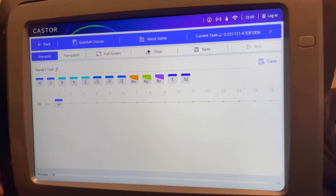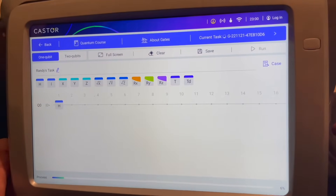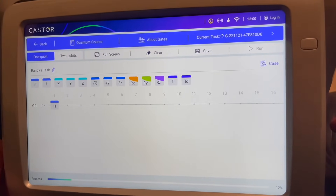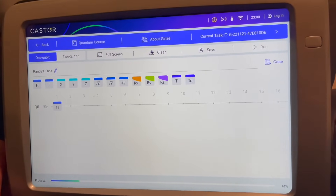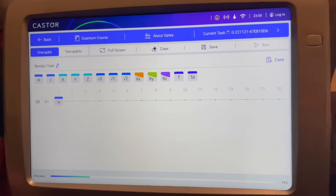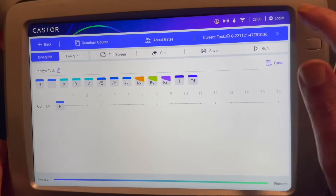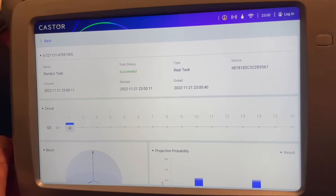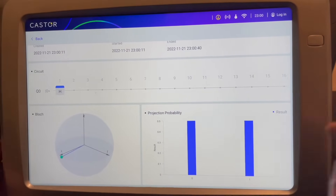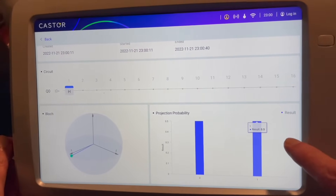Let's run that. Now we can see the projection probability of being in a zero state or a one state are equal at 0.5.